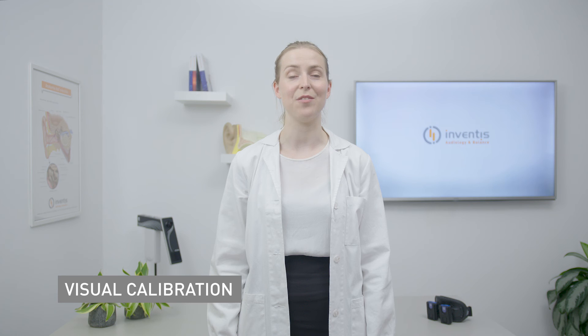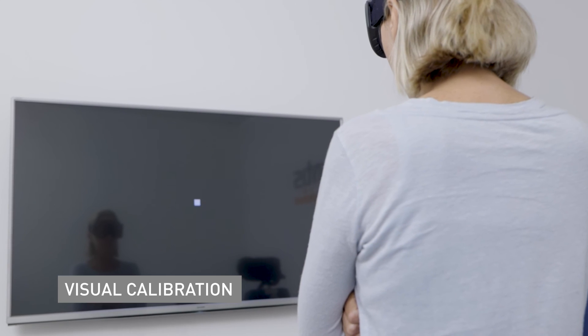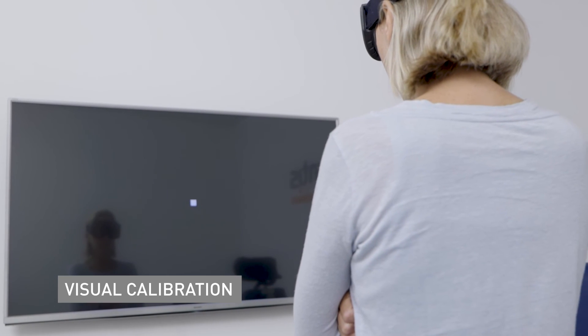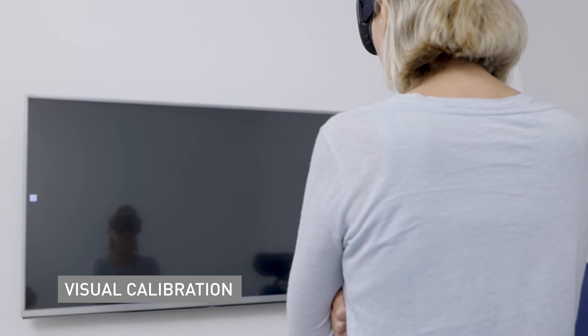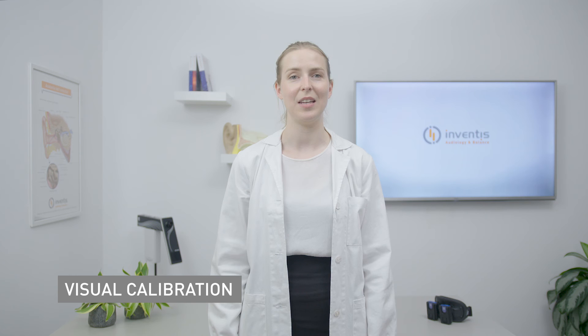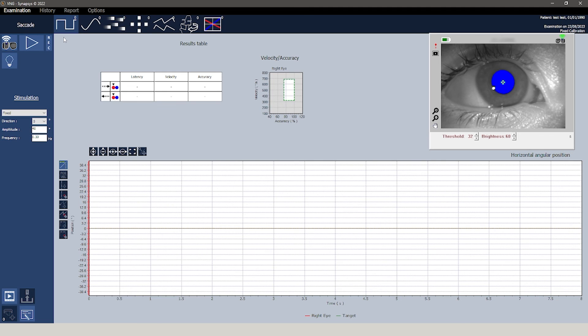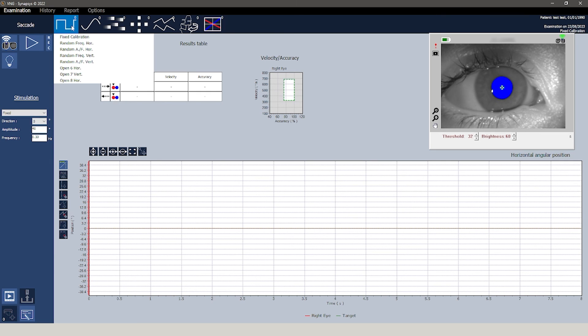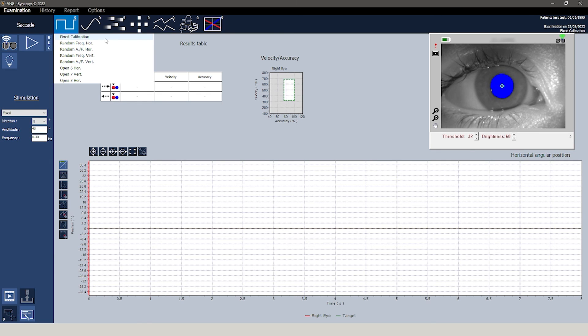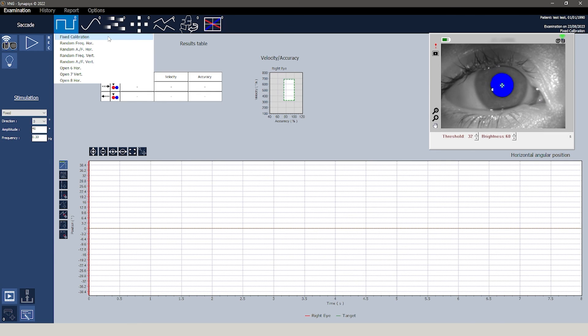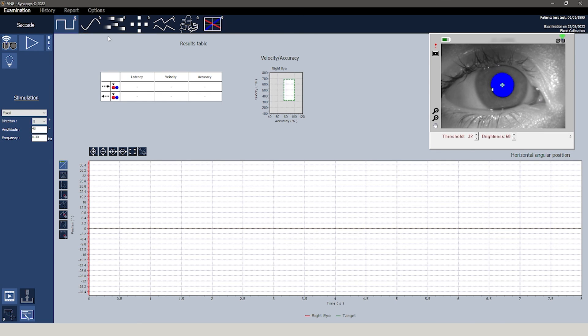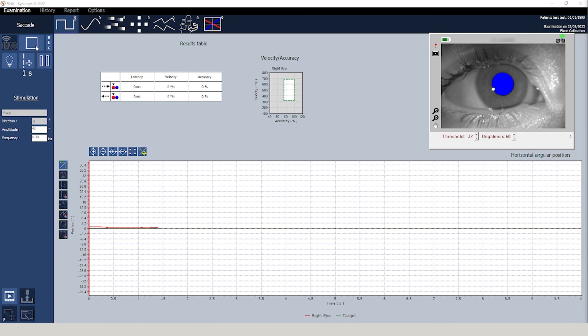The third option is the visual calibration, which is available when the oculometer tests are activated, Synapsys VNG module plus. To perform it, simply access the saccade test, specifically the fixed calibration. From here, the first few seconds of the test are dedicated to calibrating the camera.